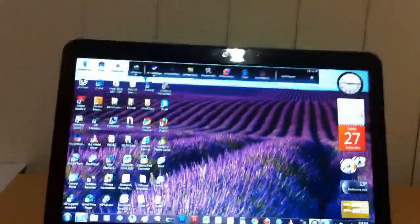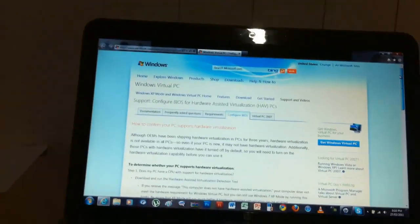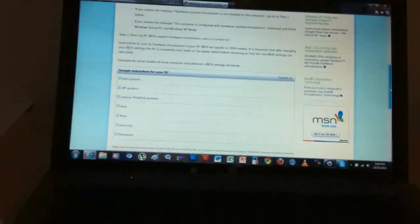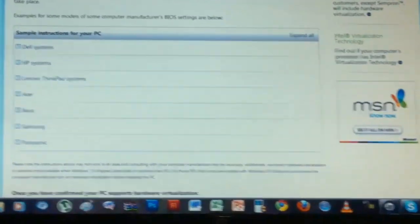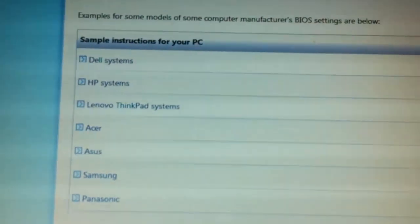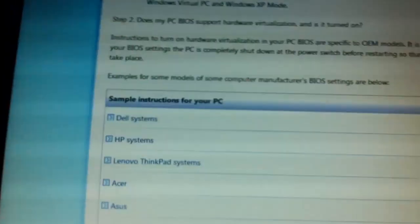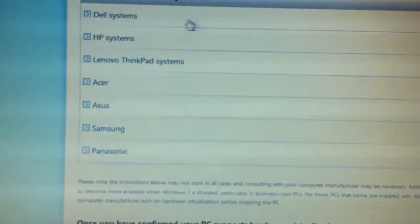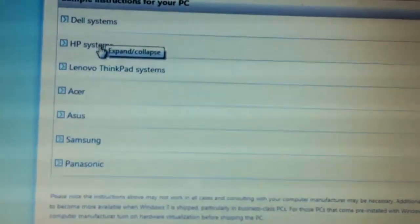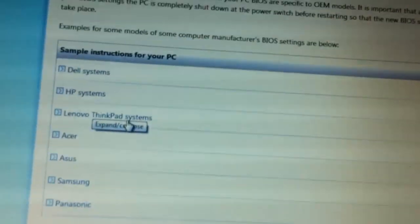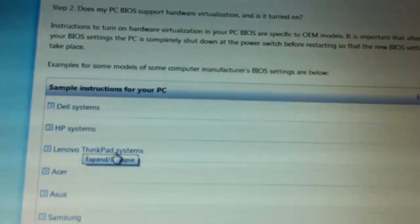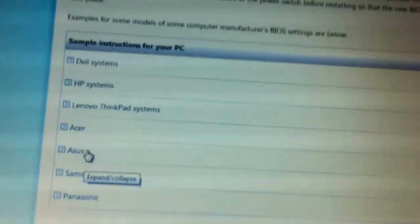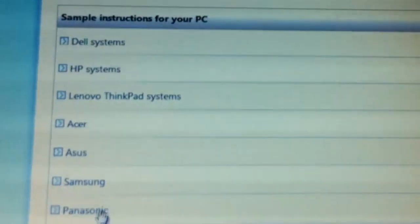The first thing I'm going to have to do is go to this website. I'll have a link in the video description. It's my website. I have a link to this in my how to get Mac OS X video. So what you want to do here is you have a bunch of things here. Names of systems: Dell, HP, Lenovo ThinkPad, Asus, Samsung, and Panasonic.